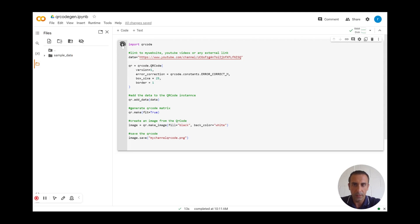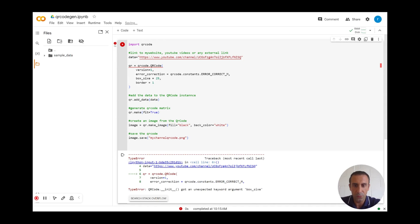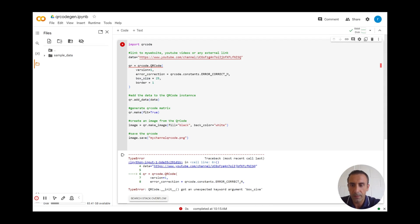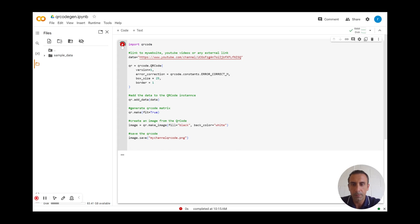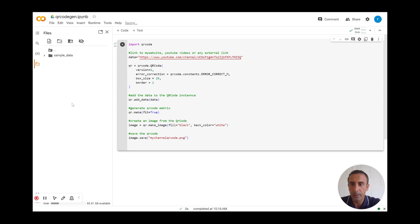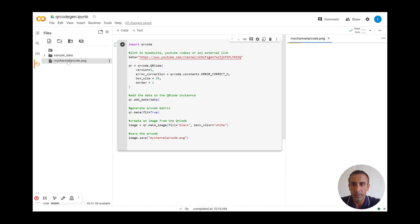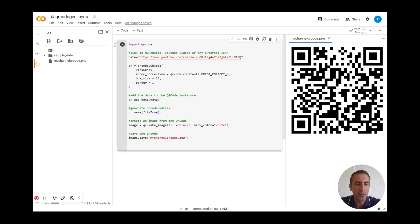I click play. There is an issue with box_size. Looking at the code: box_size is defined, QRCode with version one, error correction, box_size 25, and border equal one. I fix the issue and rerun the code. I click refresh and this is our generated QR code.